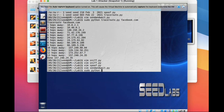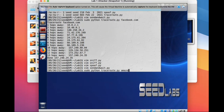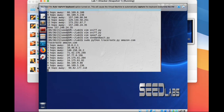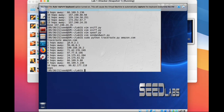We call it traceroute, and this time let's use another host — let's try amazon.com since I've never tried that one. It only needs 10 hops, so it's closer than the Facebook server.